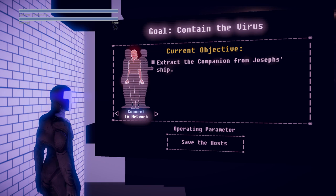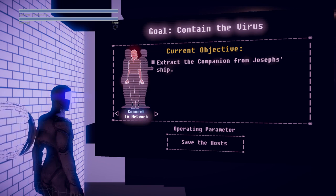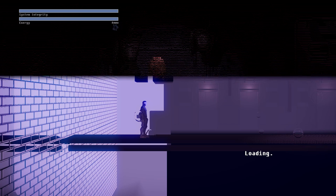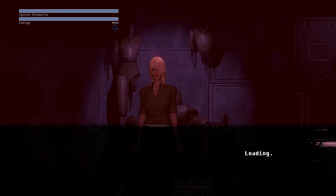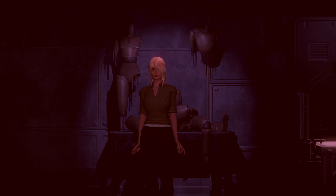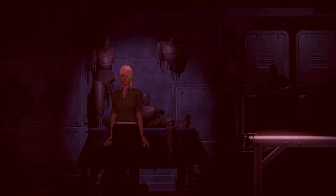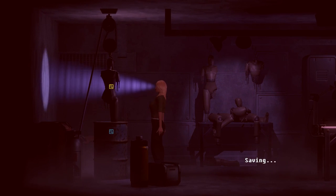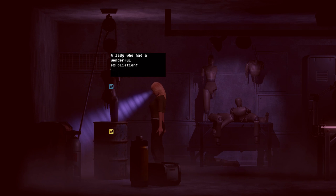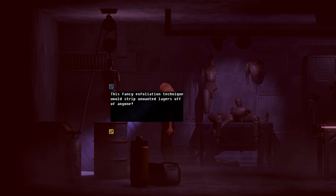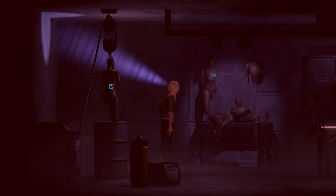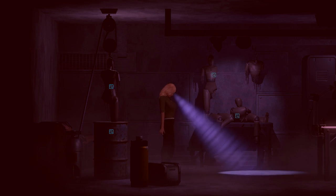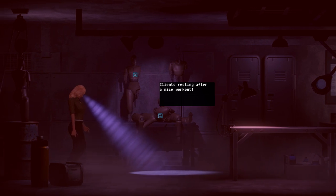Actually, this kind of seems the most important, so let's start with the companion first, shall we? Let's try to make her not die. Yeah, that's kind of the problem. The spa. A lady with a wonderful exfoliation. This fancy exfoliation technique would strip any unwanted layers off anyone. Oh no. Oh goodness. Clients resting after a nice workout.